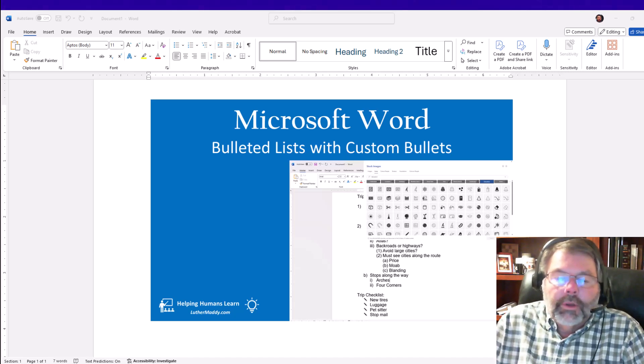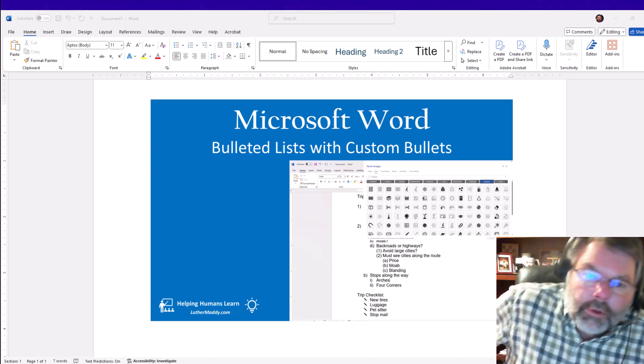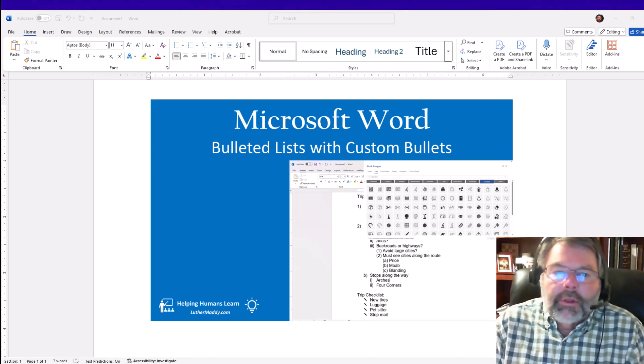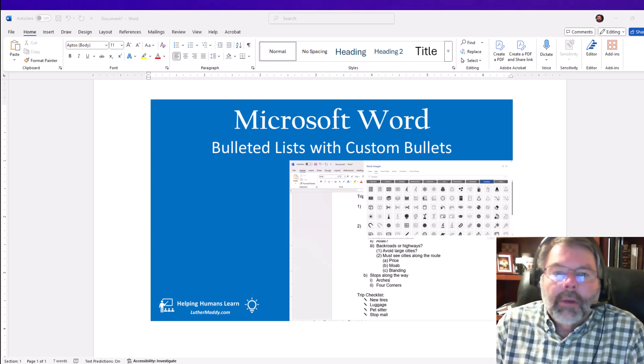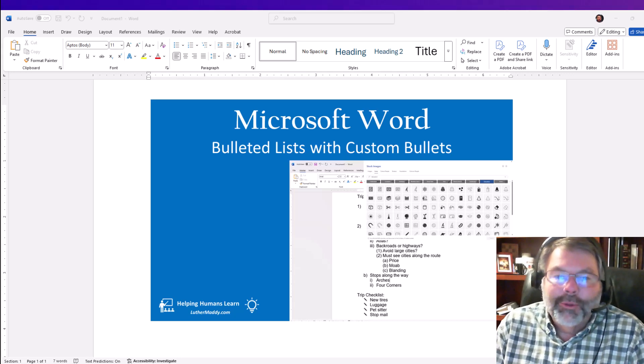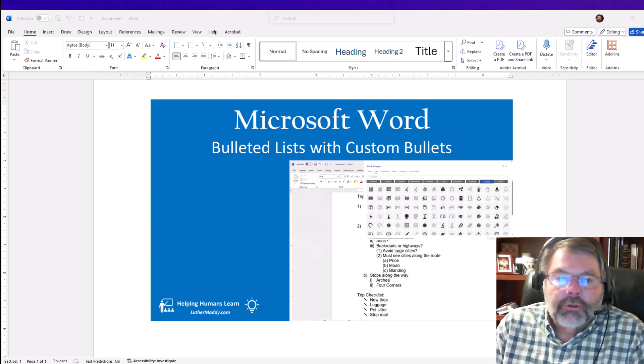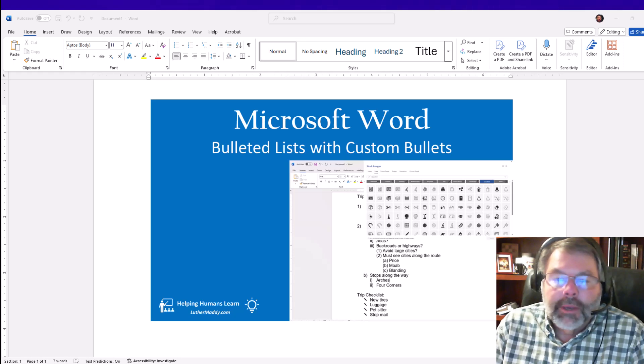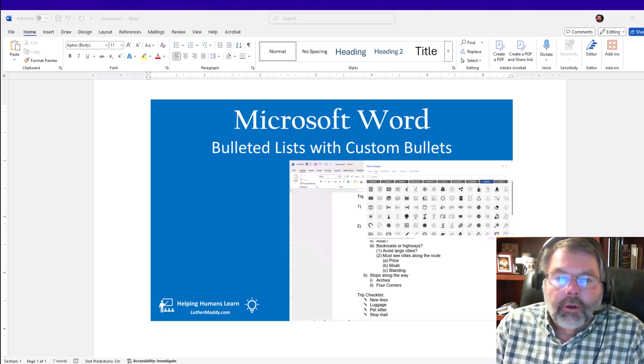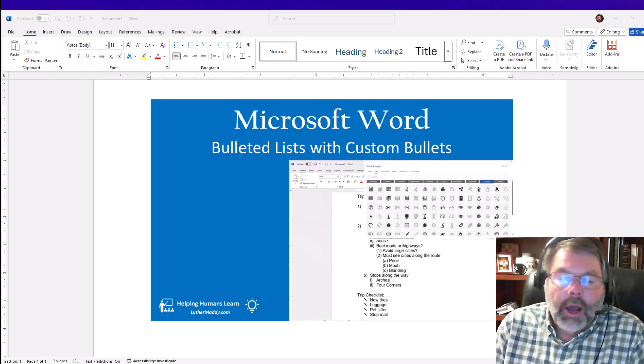Hello, in this video I'm going to show you everything you need to know about working with bulleted lists and Microsoft Word. I'll also show you how to make custom bullets and how to turn an image or an icon into a bullet.